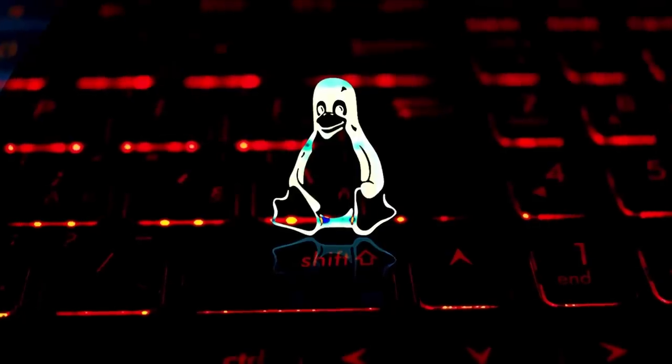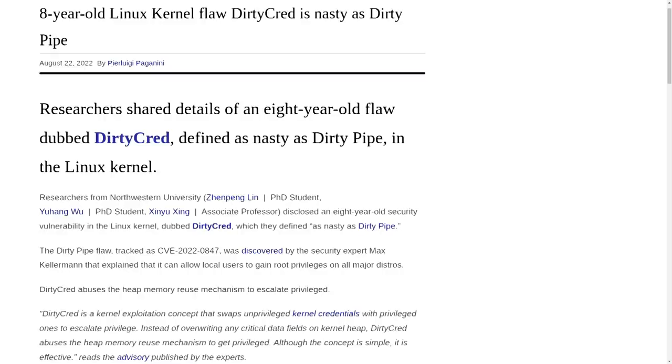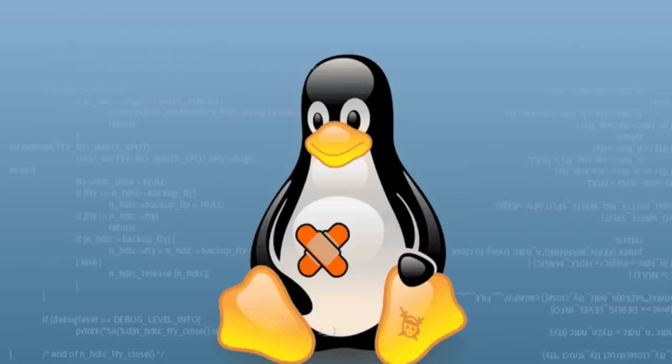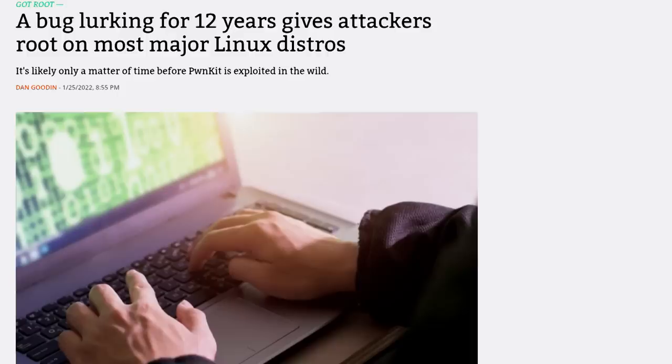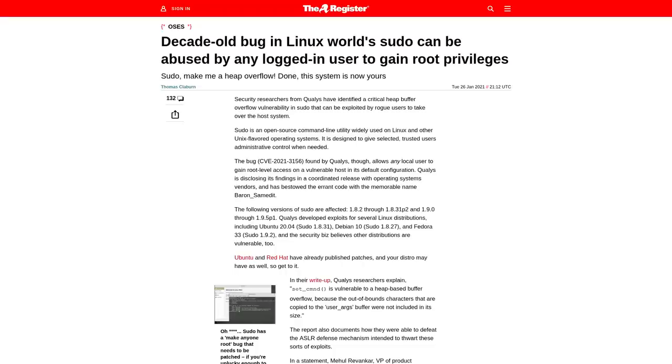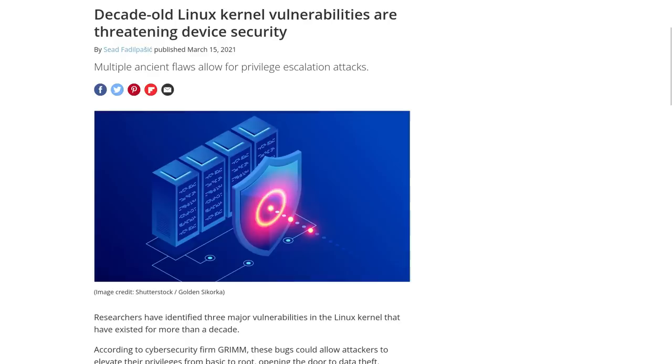There has been another bug discovered in the Linux kernel that has been around for many years and only now is it in the early stages of getting fixed. This particular bug has existed for about eight years, which compared to some other vulnerabilities discovered in the Linux ecosystem over the past year doesn't actually seem that long.